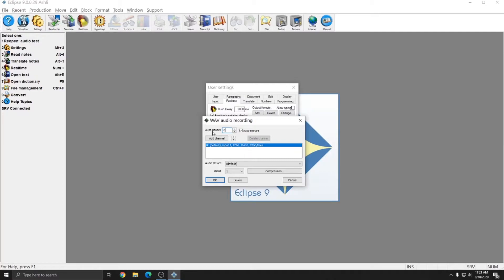At the top of this window is the auto pause setting. Eclipse is capable of automatically pausing your recording during a job if you stop writing or stop using your voice input device. Whatever number this is set to represents the number of minutes that Eclipse will wait to begin the pause. So if I have this set to one and I stop writing on my steno machine for one minute, Eclipse will pause the audio recording.